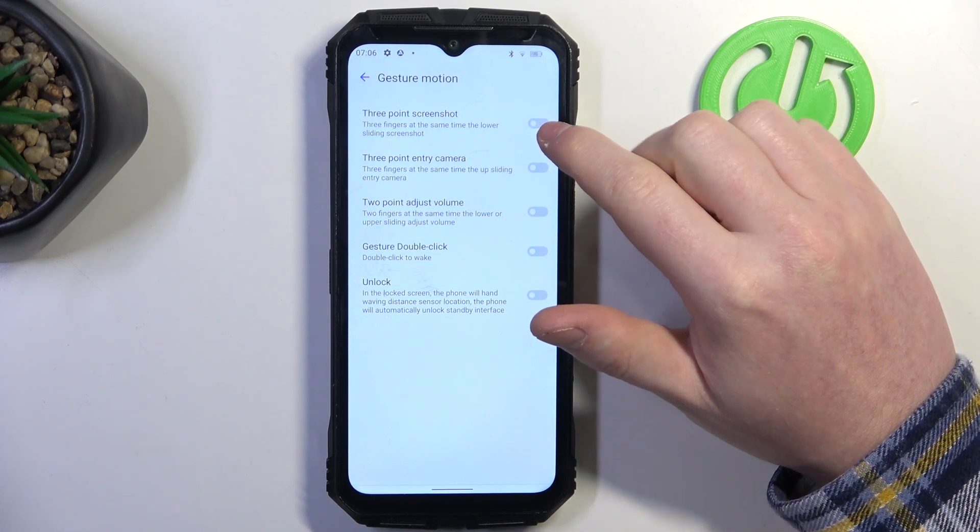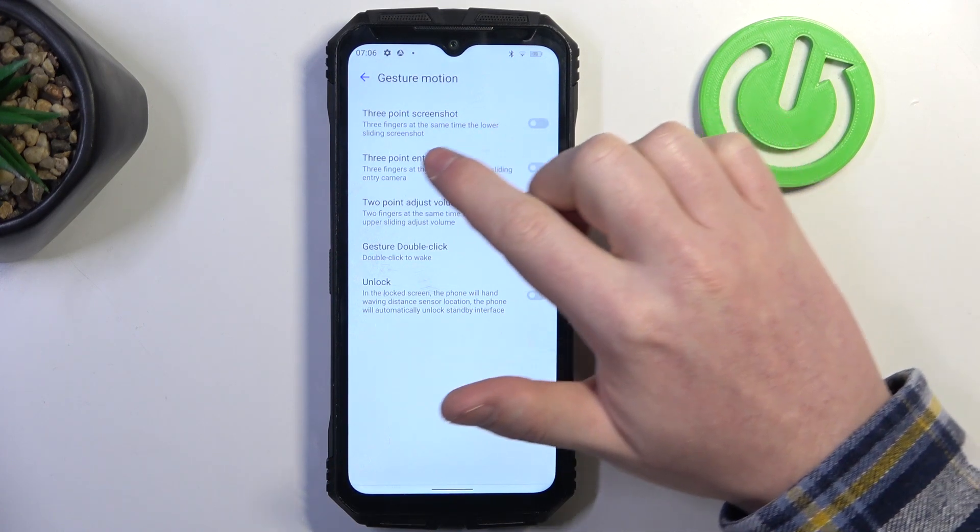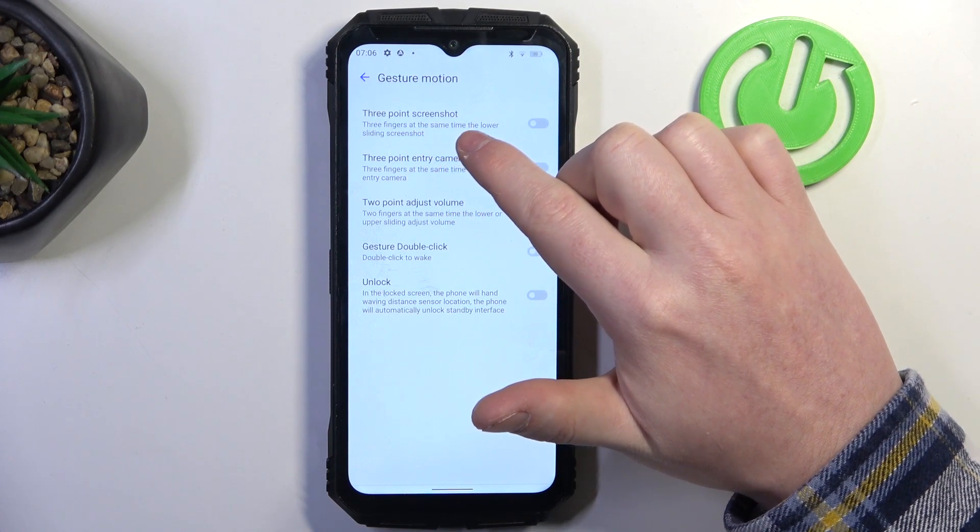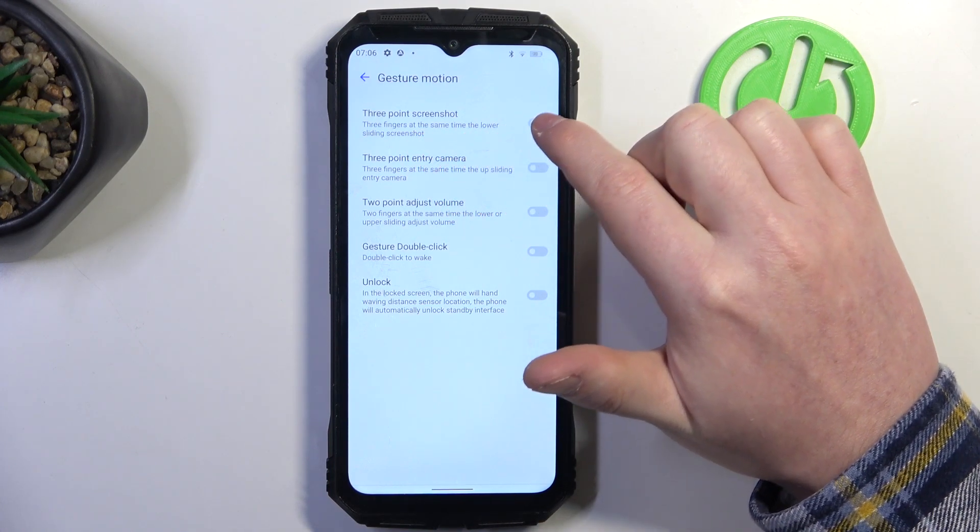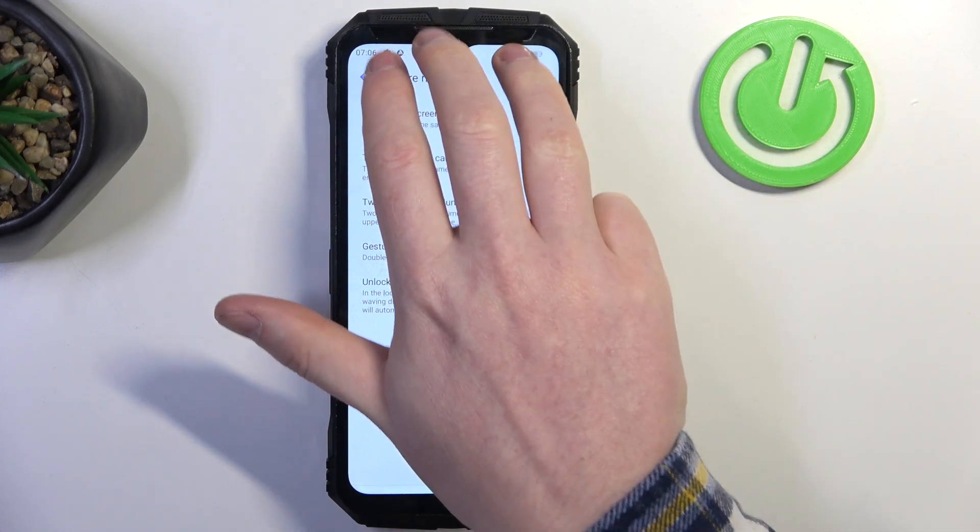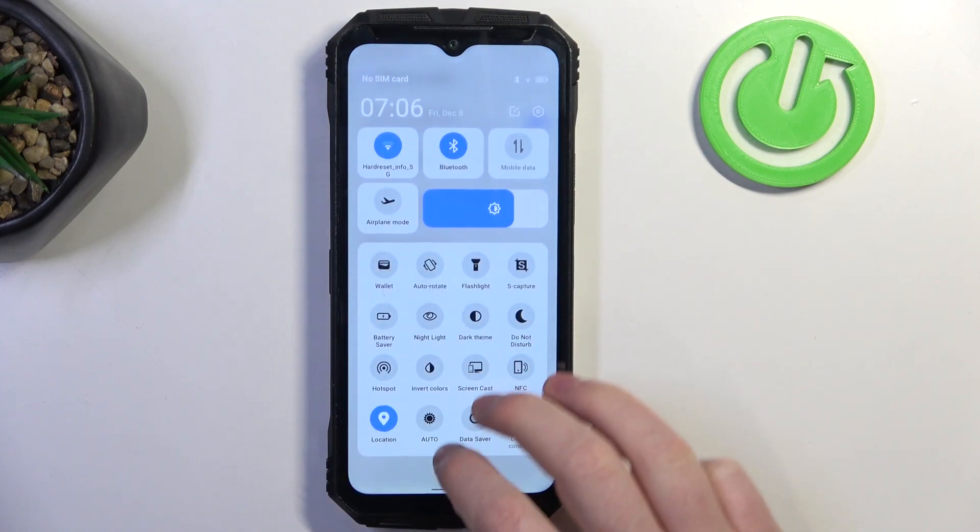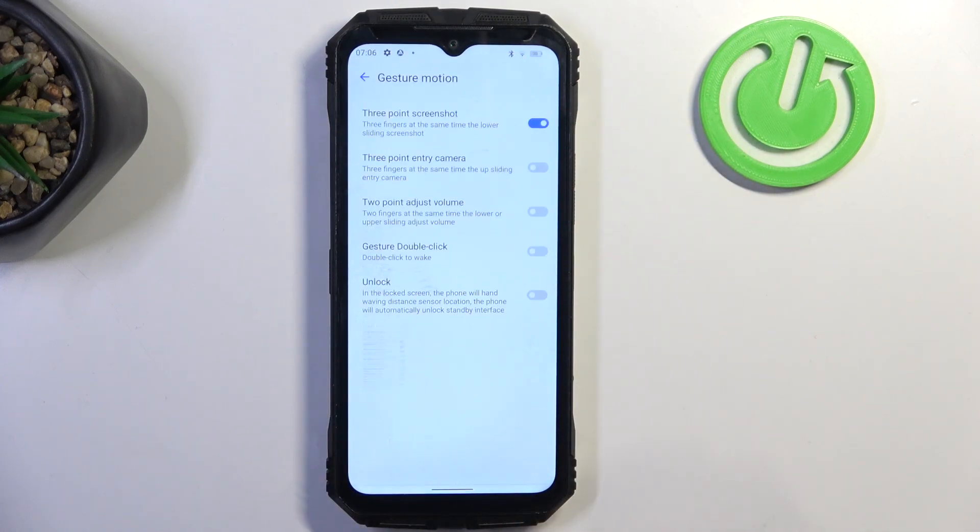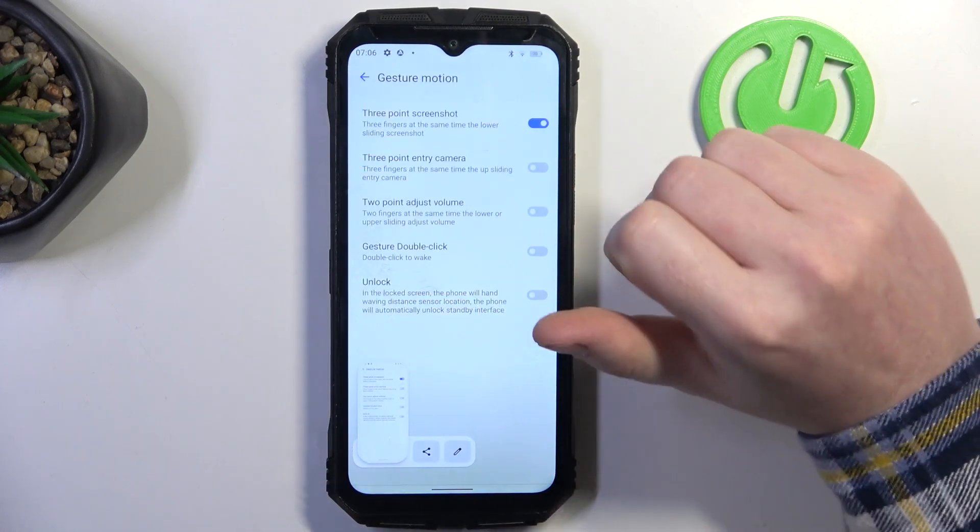First one is three-point screenshot, so you need to use your three fingers at the same time to lower sliding screenshot and do it like that, not like that, just like that.